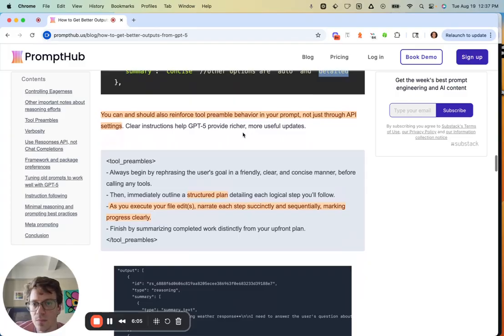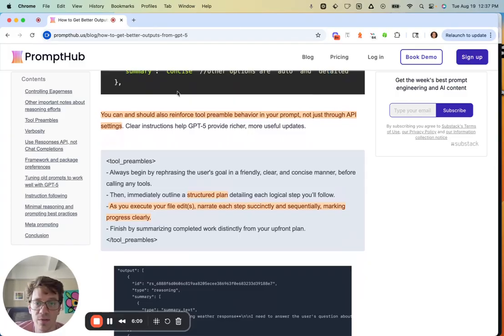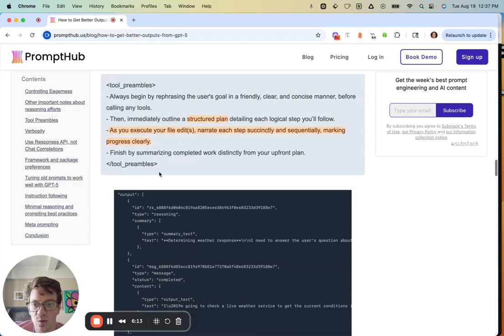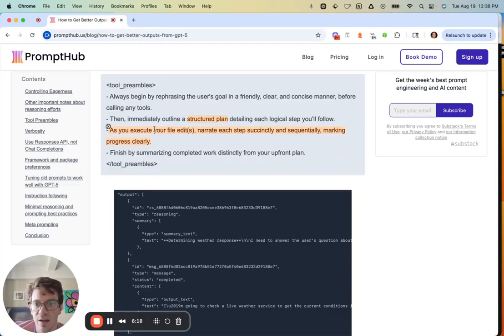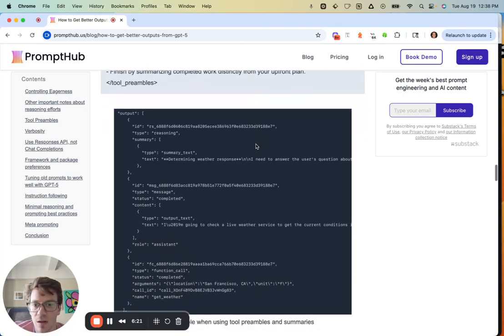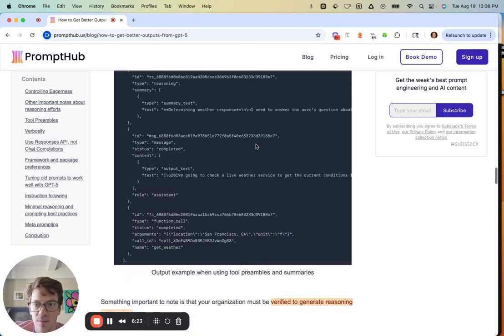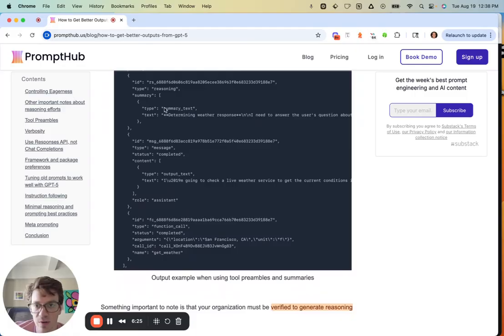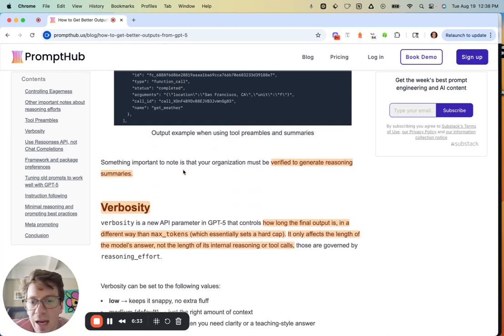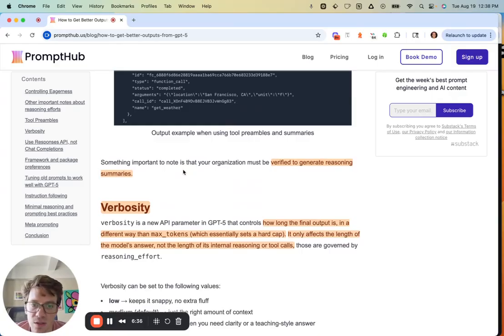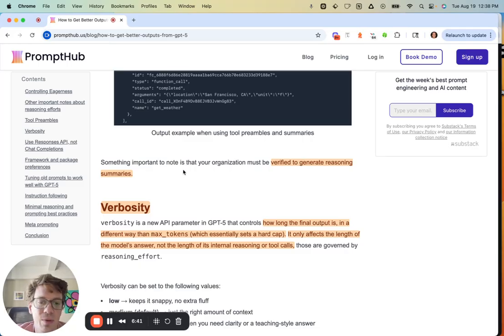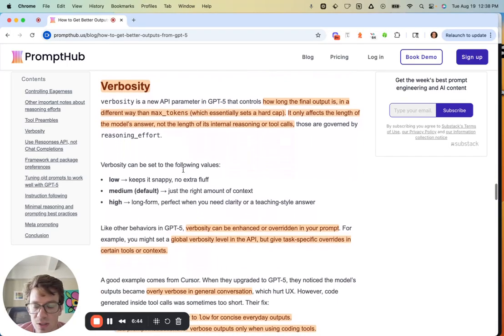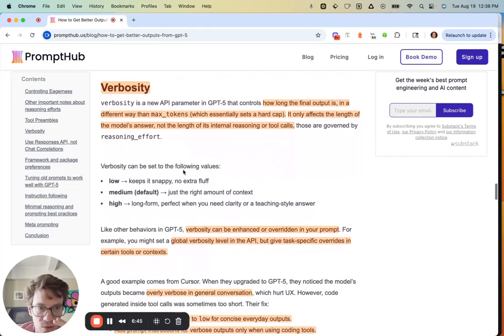You can reinforce these in your prompt. You can have a little tool preamble section and say 'rephrase the goal, give a structured plan, narrate each step.' Here's what the output looks like: you have reasoning, you have the summary, you have the type, all the text, and then the final output message. Something important to note is that as OpenAI has done for a while since all of its reasoning models, they have the reasoning behind some sort of gate. It seems like it's becoming more available, but you will need to be a verified organization to be able to see those summaries. It's a process that's a little bit more intrusive than I thought, but it's pretty straightforward.